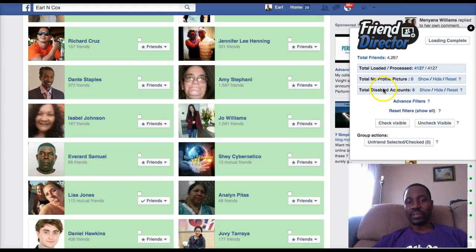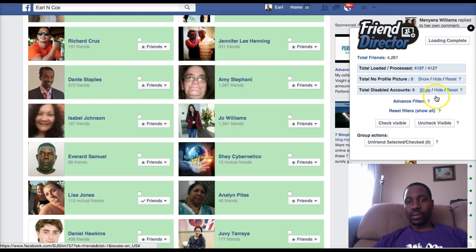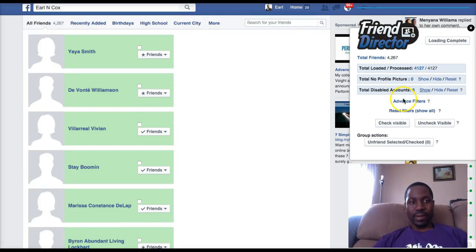I'm going to show you right now — I have six disabled accounts, so I'm going to show you exactly how the software works. I'm on Friend Director, and it's showing six people whose accounts are actually inactive. It froze for a moment while I was recording, but there we go — now you can see the six people here whose accounts are disabled.